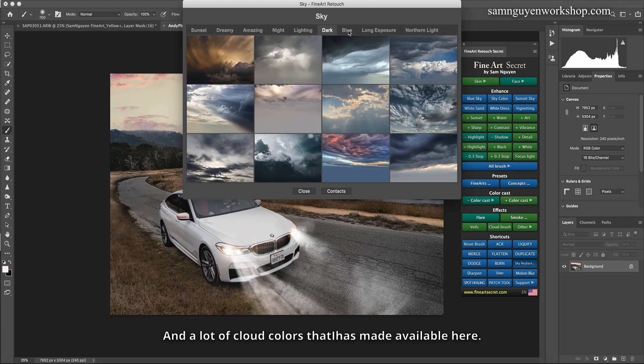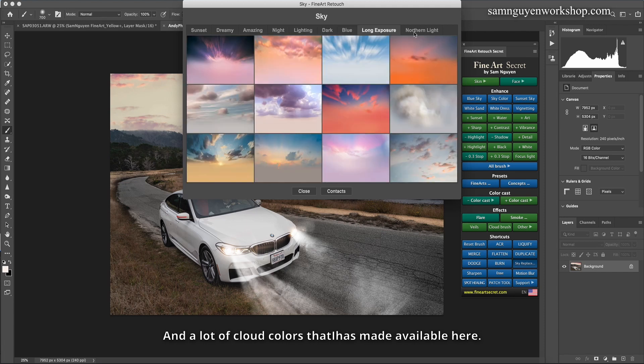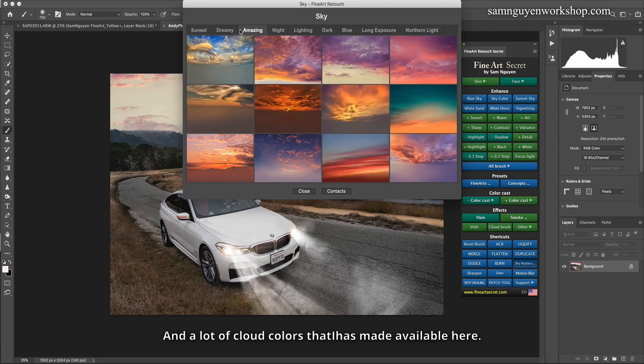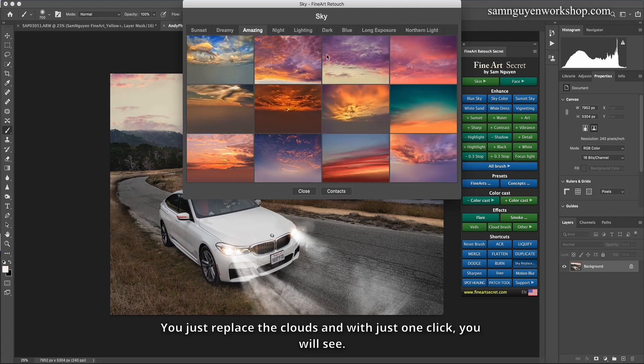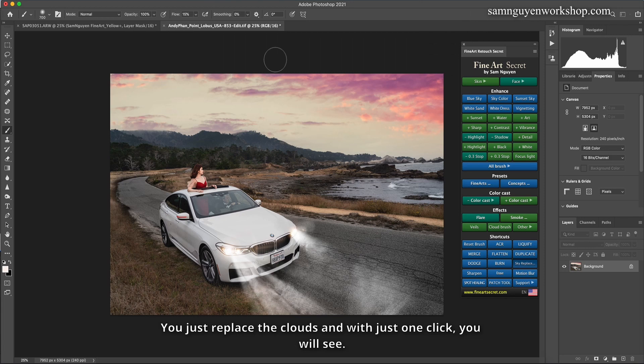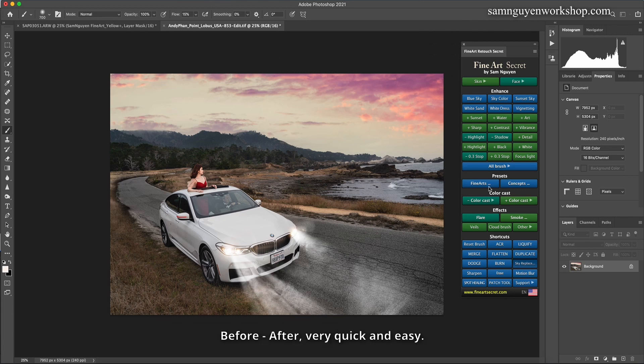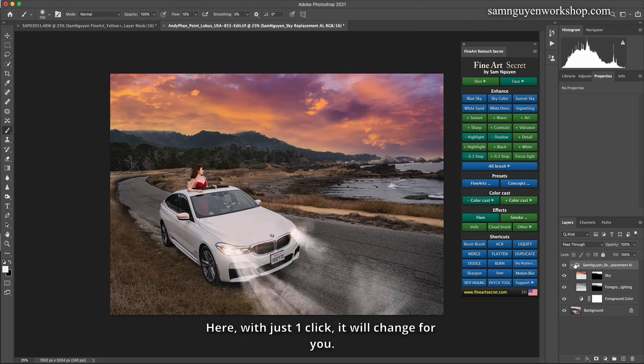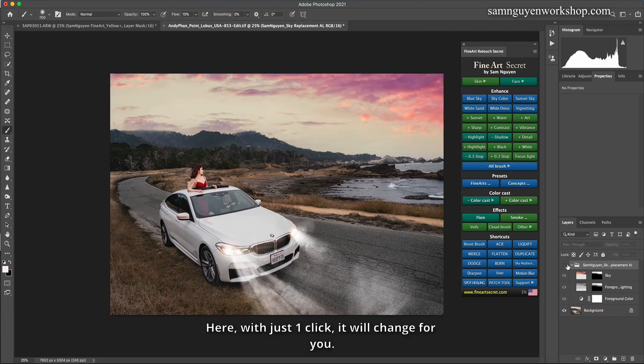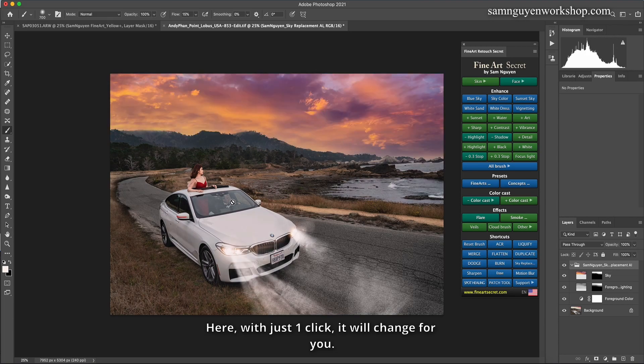And a lot of cloud colors that I has made available here. You just replace the clouds and with just one click, you will see. Before, after, very quick and easy. Here, with just one click, it will change for you.